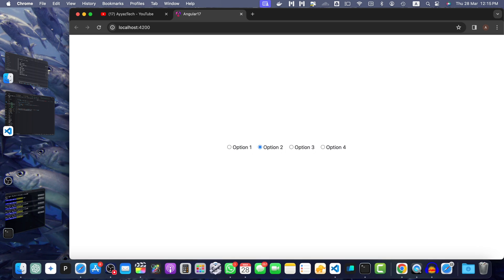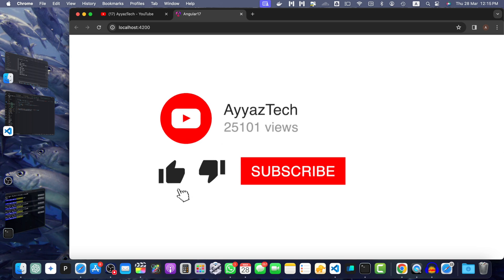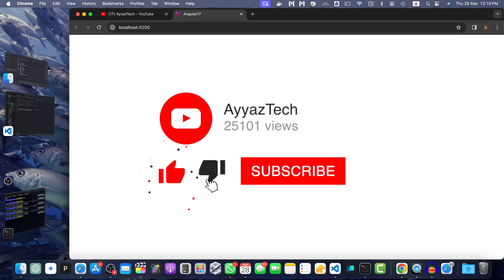That was pretty simple. That's it. You have now created a standalone component with validated radio buttons in Angular 17. Your component uses reactive forms to handle the form control and validation. The radio buttons are bound to the form control and an error message is displayed if no option is selected.